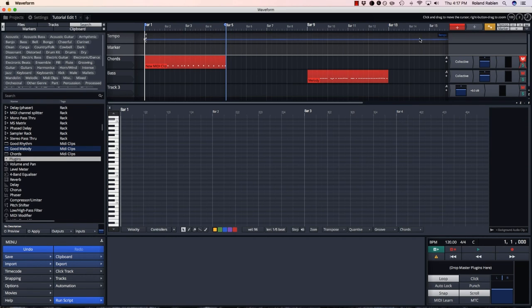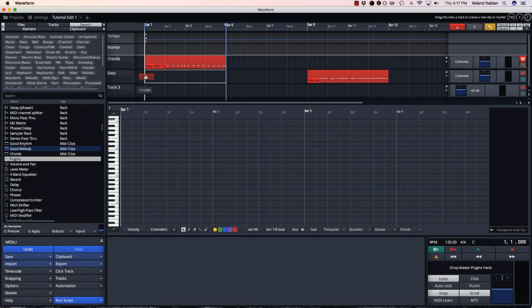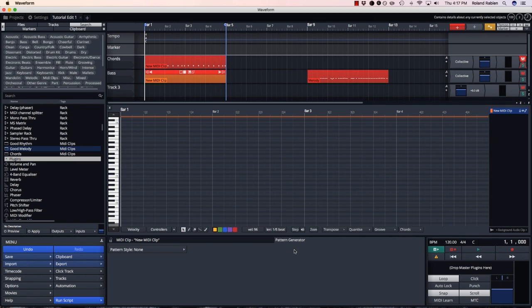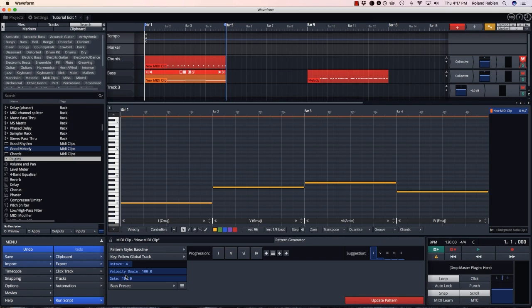Next up is bass lines. Bass lines work a lot like the chords. So let's add another clip, head over to the pattern generator and select baseline. By default the baseline gives you the root note of each chord.